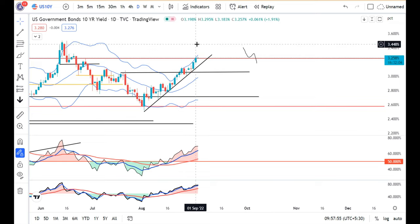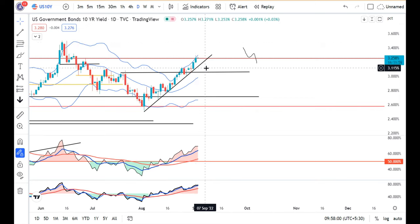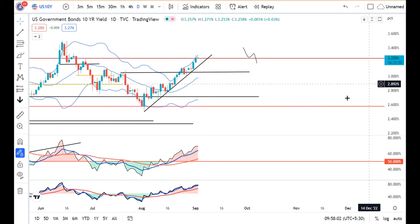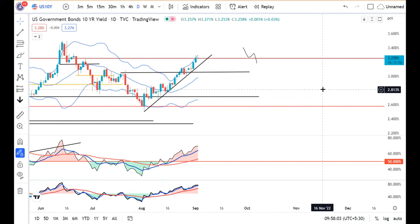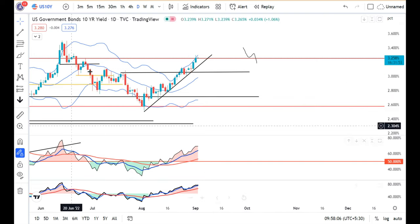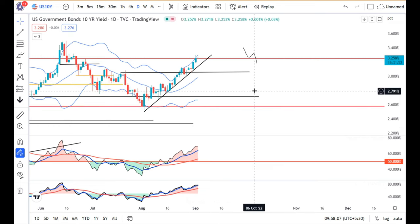NAP data will determine further continuation or retracement — all depends on whatever data is coming. Currency Daily Analysis — wishing you a very good day.